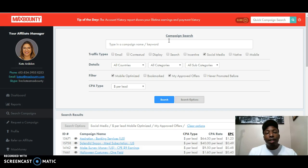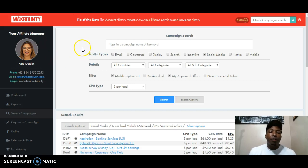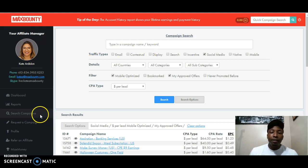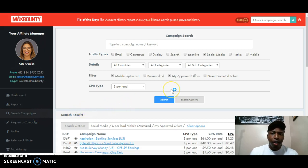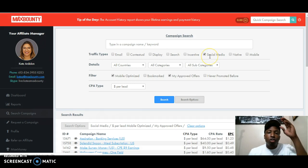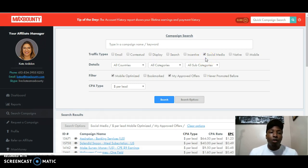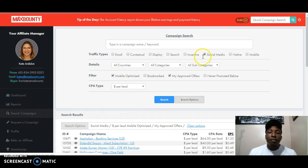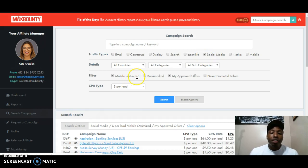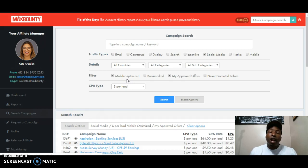First of all, with MaxBounty, we want to pick a good product. So the way I go about doing this is first I go to search campaign. Then you want to do social media because this method I'm going to tell you about is using a social media platform. If you don't have this checked, there's a possibility that you'll get offers where you can't use social media. Then you want to have mobile optimized checked because most everybody that's going to be looking at these offers are going to be on their phone. So you want to make sure it's running smooth so they don't have any hang ups before they even get to the offer.